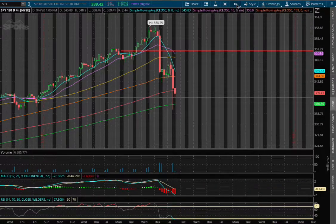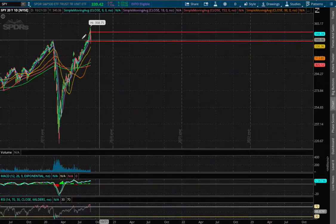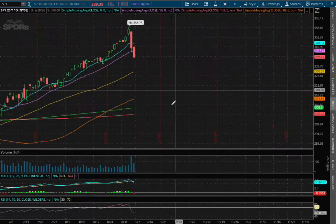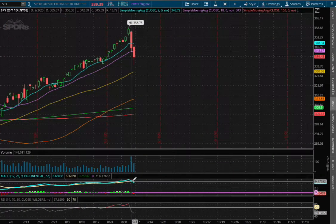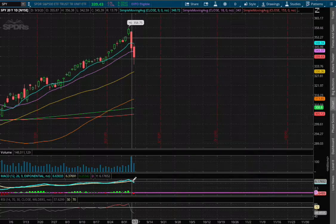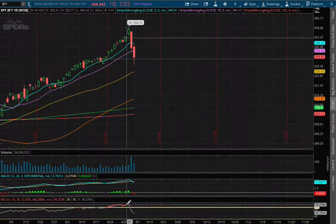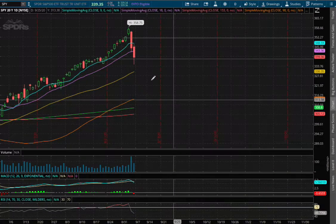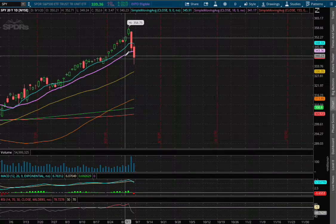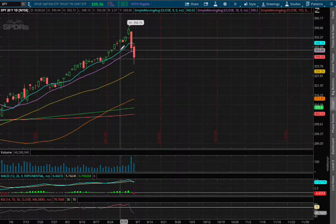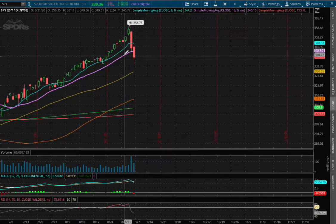If we expand that further onto the daily chart, what we have here is we saw a divergence back on Thursday, same action on Friday. We're no longer at overbought on the RSI and we have broken through the 9 and 18-day moving averages — the blue and purple lines.